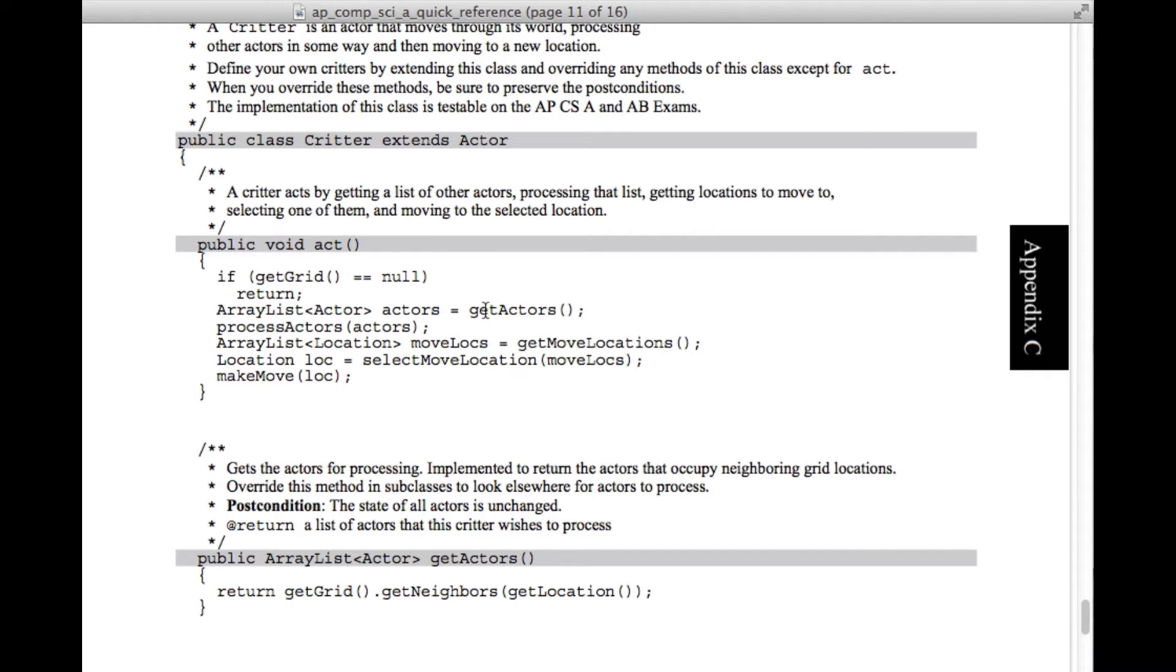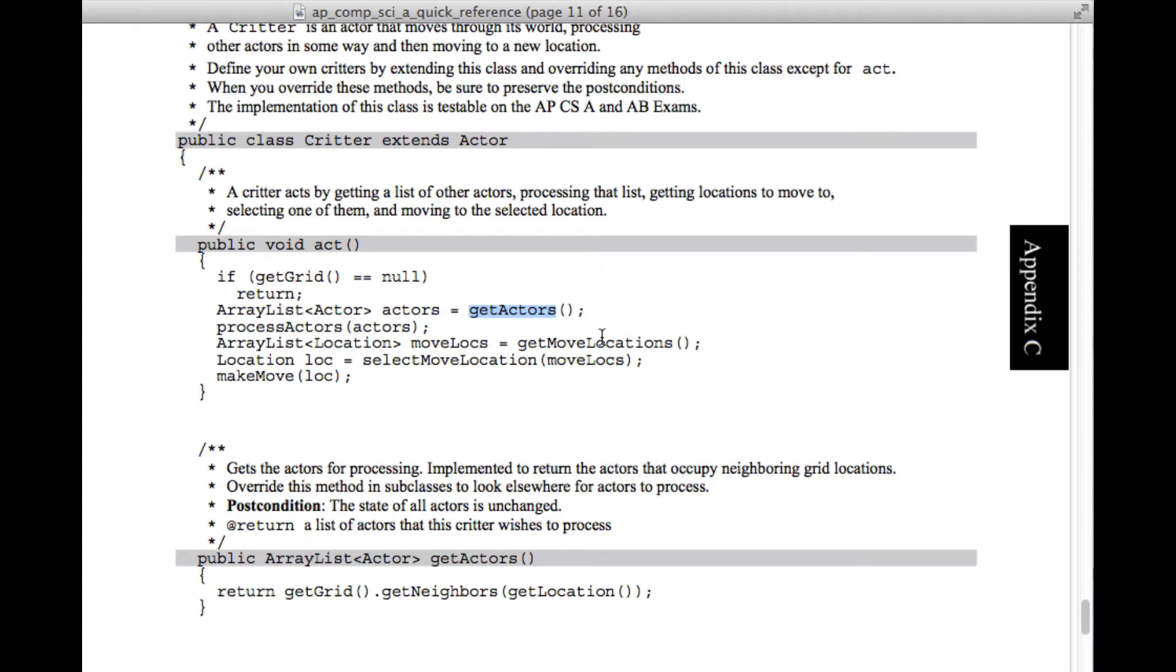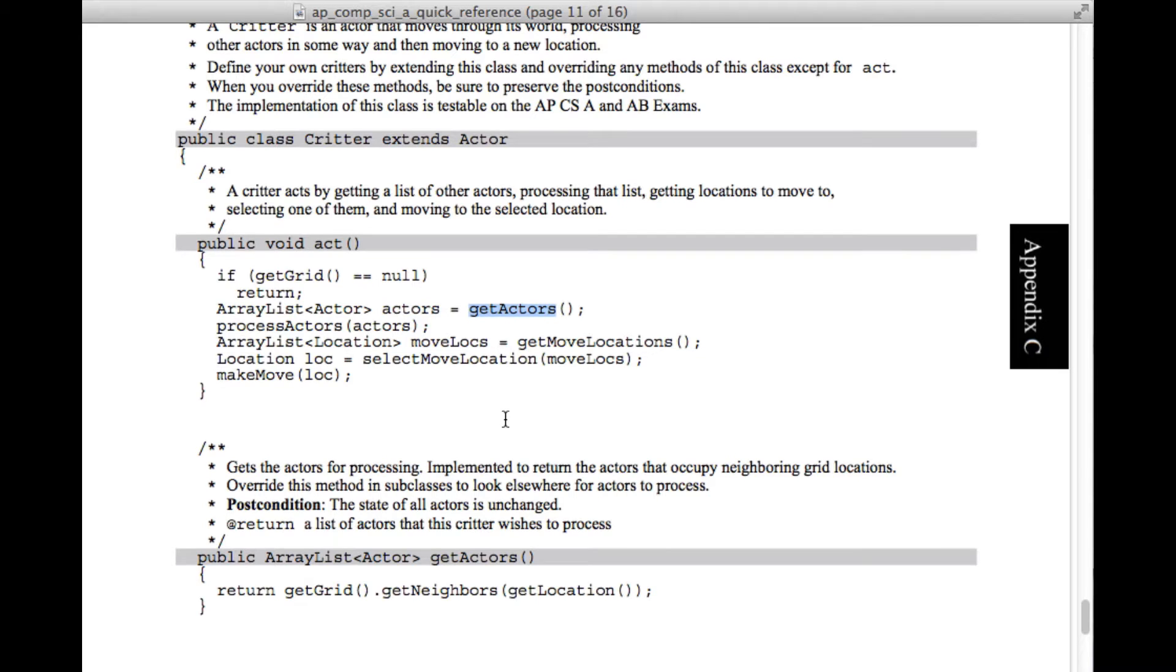First thing it does is says, is there a grid? And if there isn't, that's not good and it ends. Next thing it does is calls get actors and gets a list of actors. And then we pass that list of actors into process actors and do something to them or with them. So then we've interacted with our neighbors. Now we've got to move somewhere. So we call get move locations and that returns an ArrayList of location objects called move locks. And then we select one of them and then we've moved to that one that we've selected.